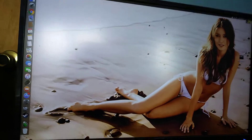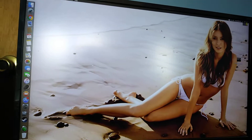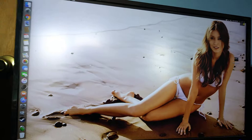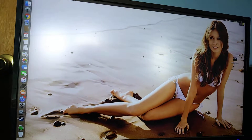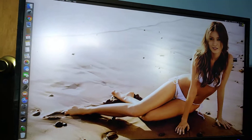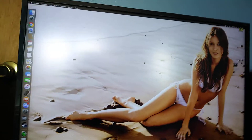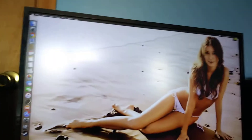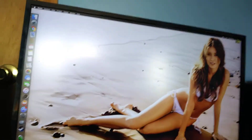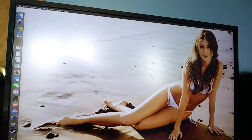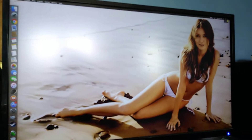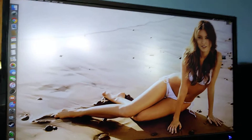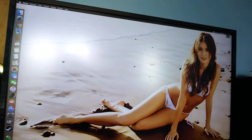It also gives me a better view of the lovely Summer Glau. I will point that out in every video — she is gorgeous and a very talented actress. Anyone who hasn't seen Firefly, go watch it.